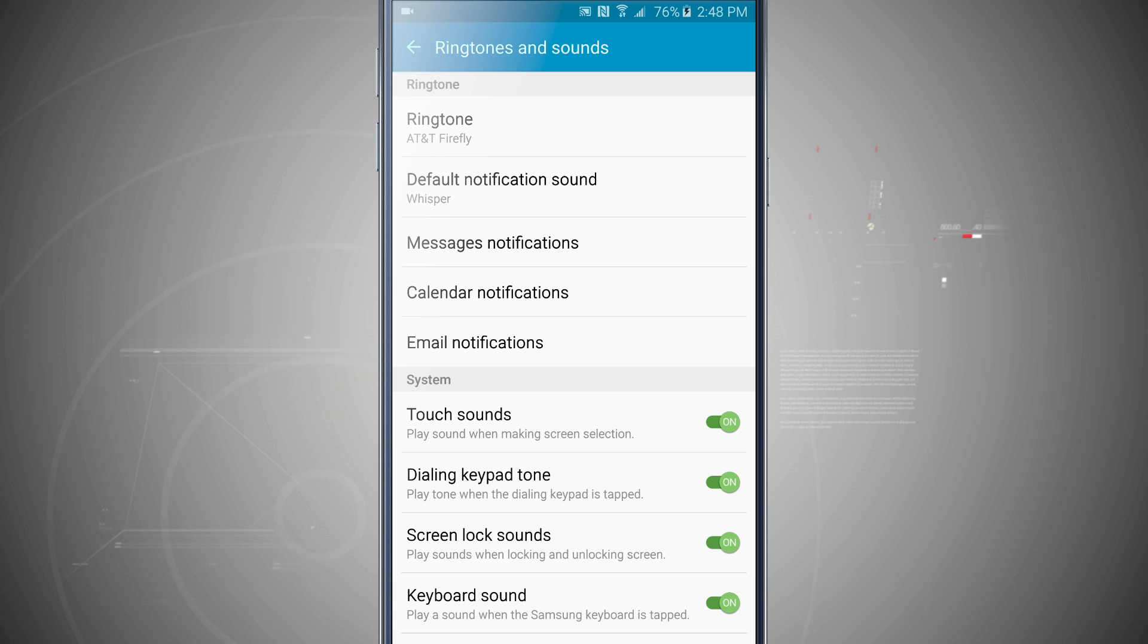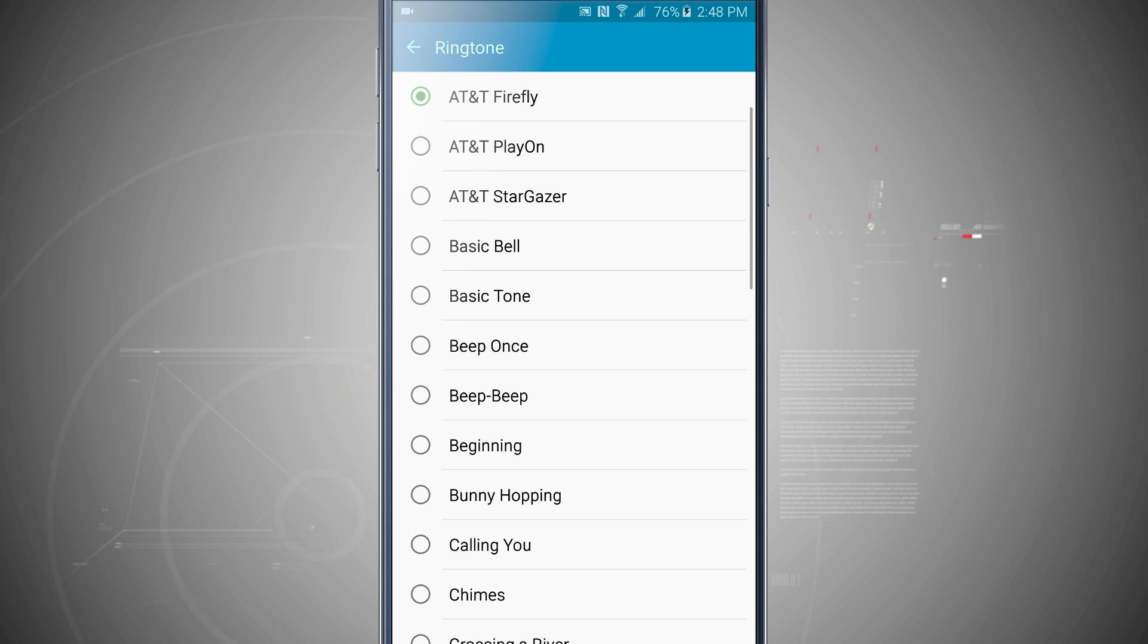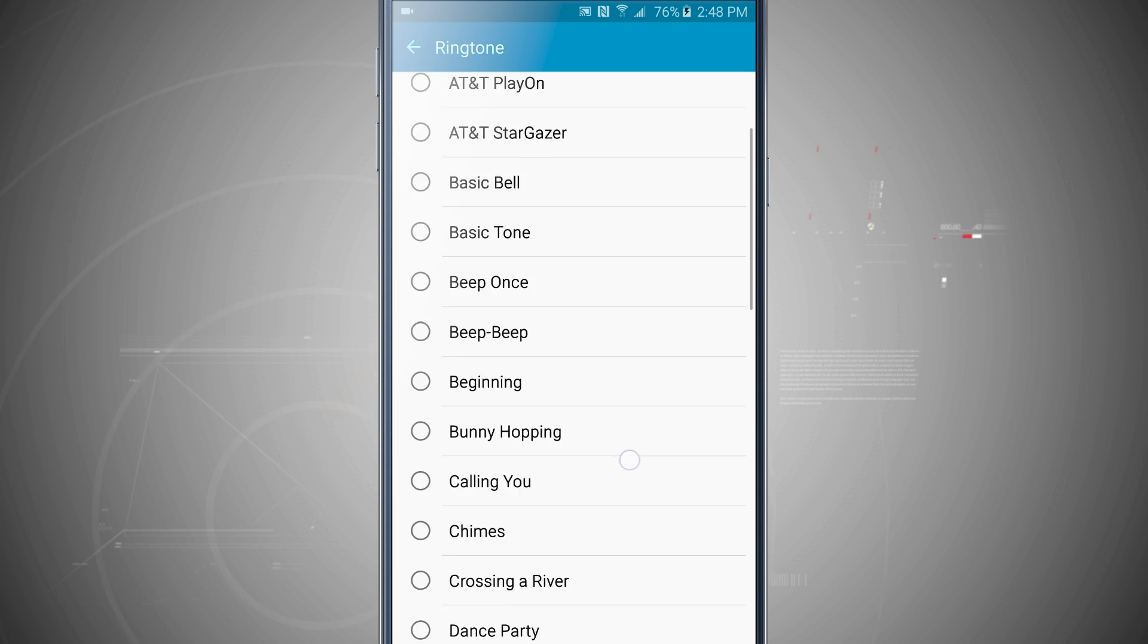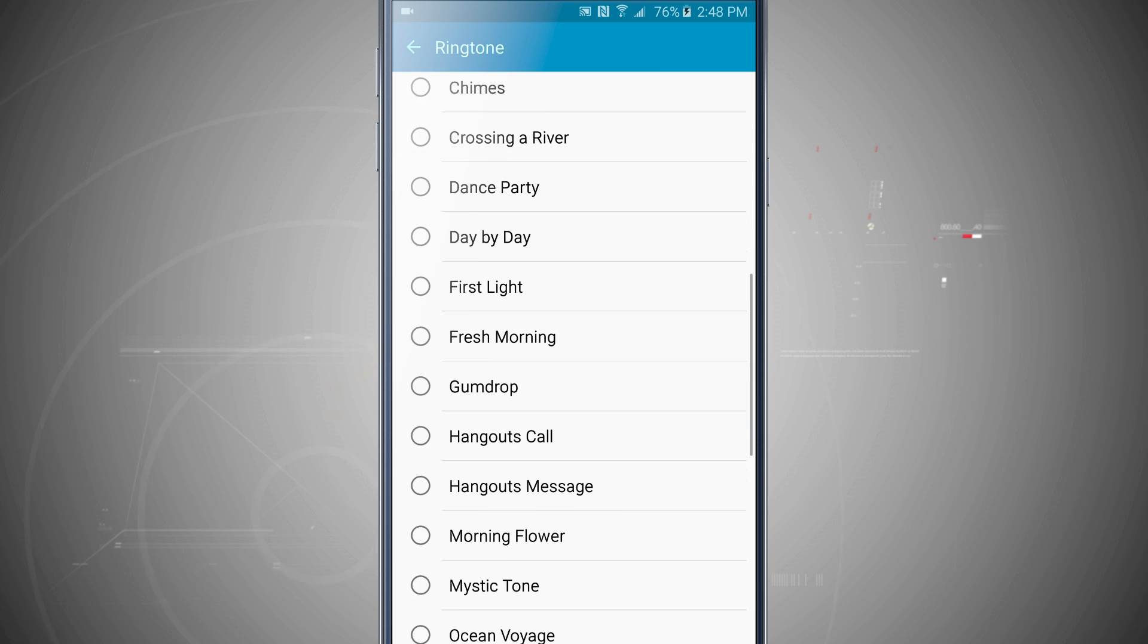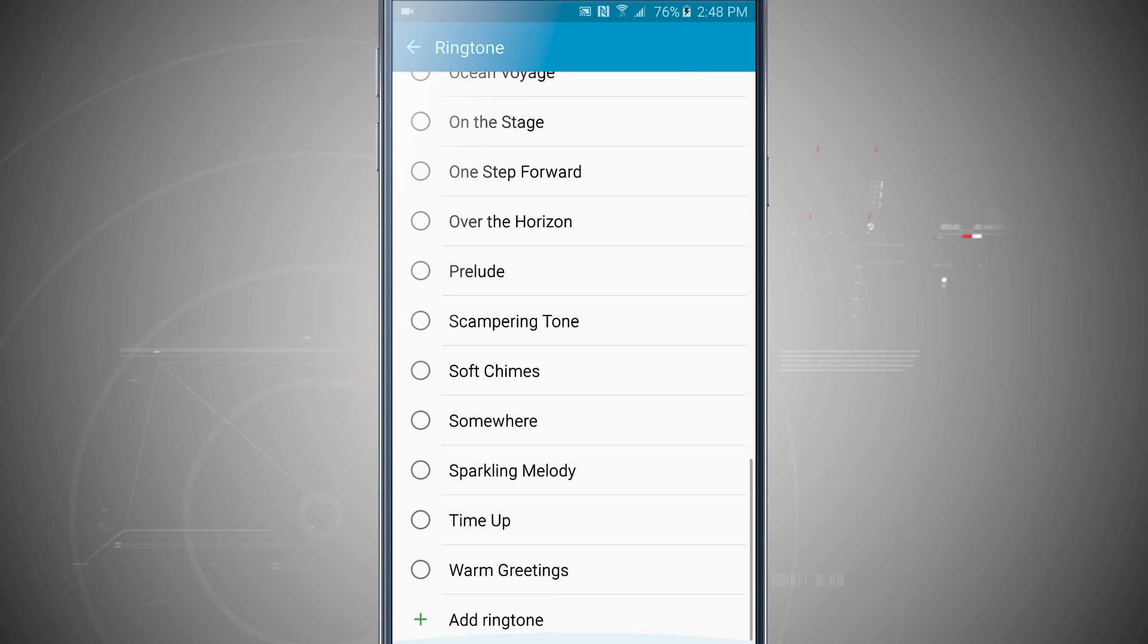And so now what we're going to do is change our actual ringtone. Tap on the ringtone and we can see all of the built-in ringtones. So swipe through, you see all the ringtones.